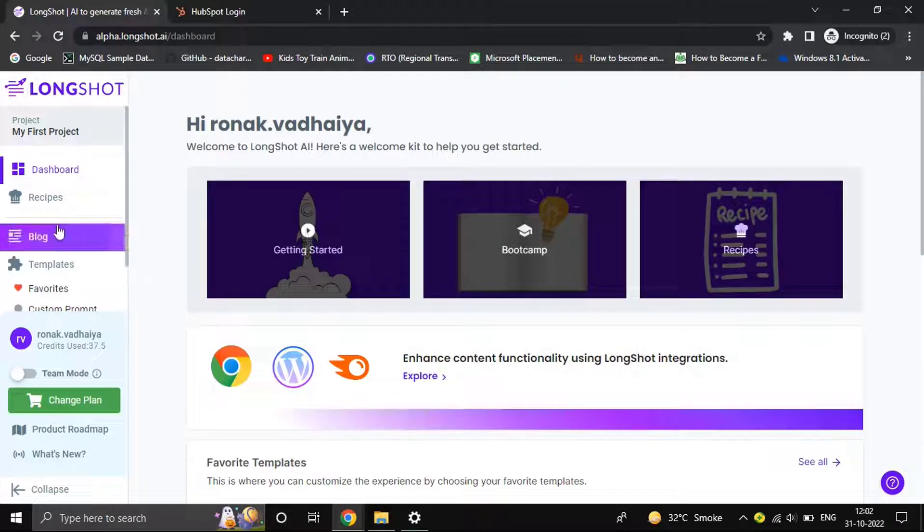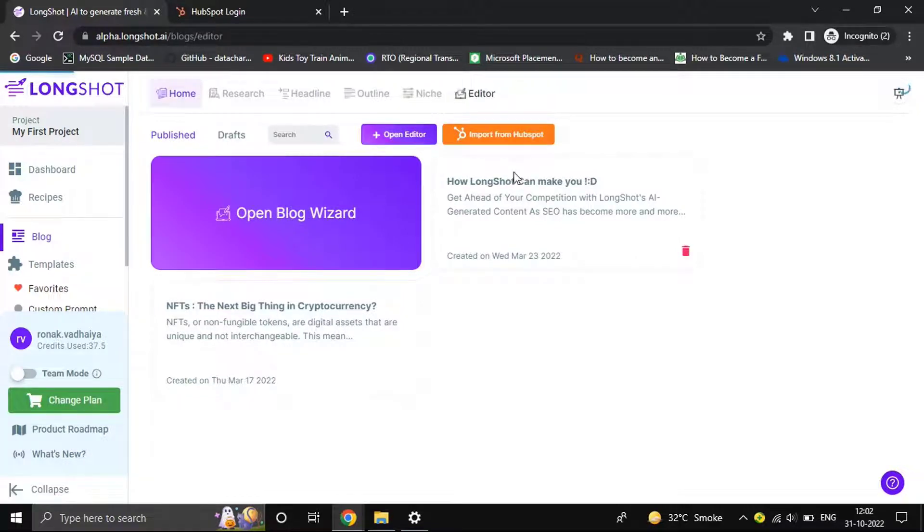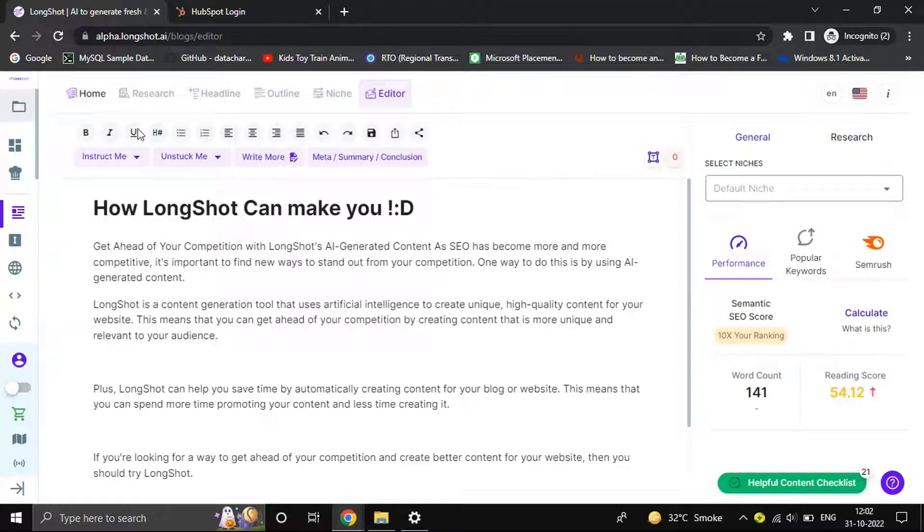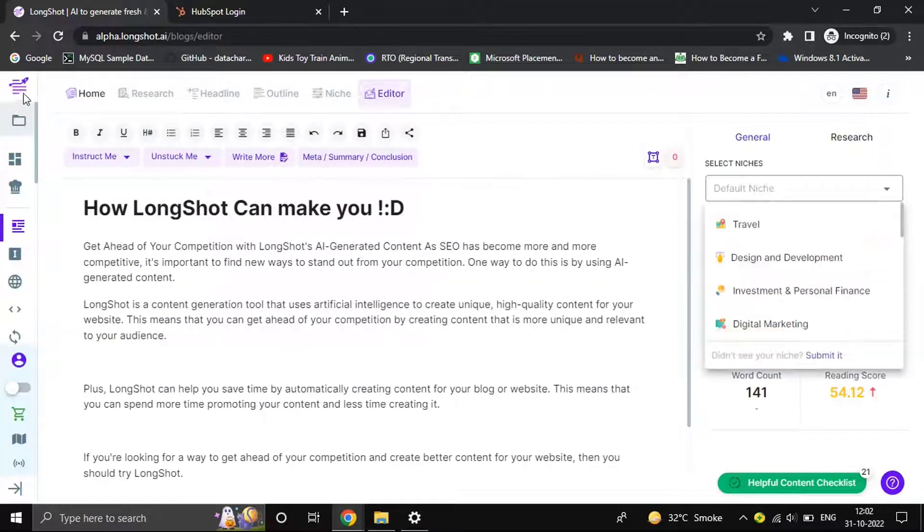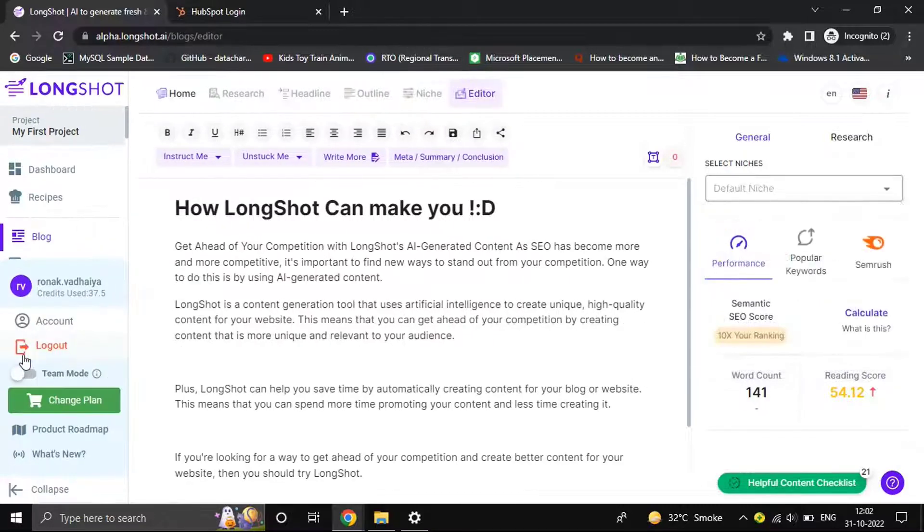Hello there. In this video we'll be looking at LongShot's HubSpot integration, which allows you to export as well as import content on your HubSpot CMS with the click of a button. The first thing we do is